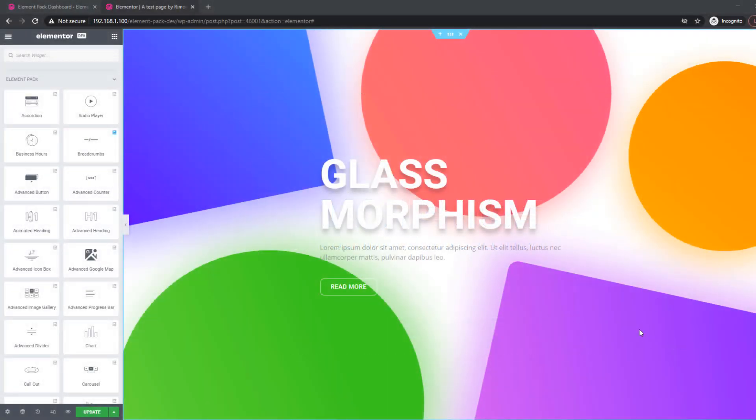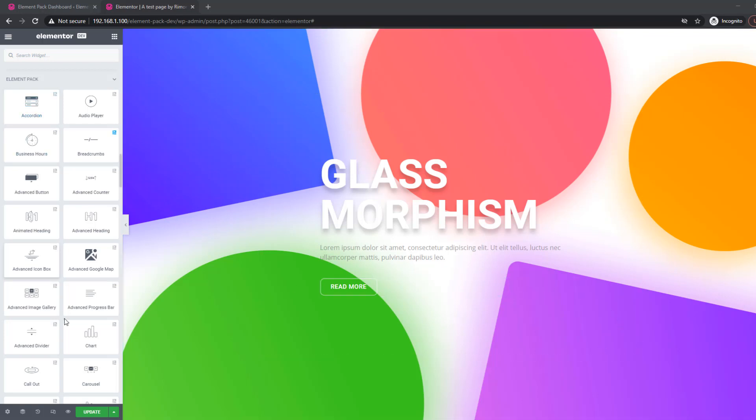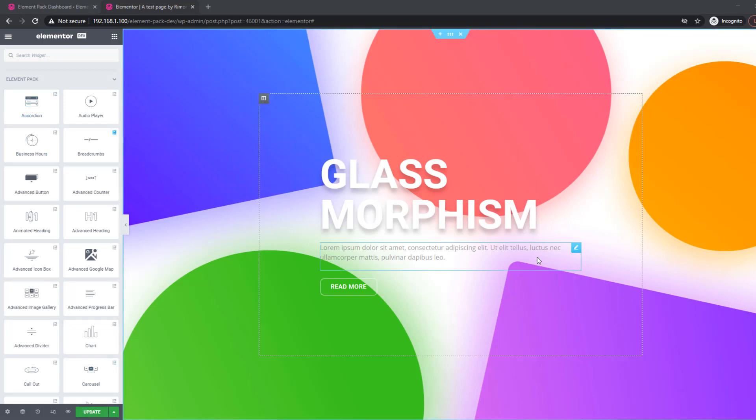ElementPack has added a new graphical element called the Backdrop Filter. This feature allows you to add a new layer of texture on any content on your page.